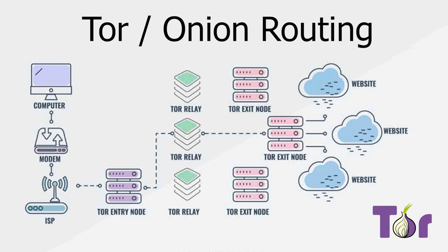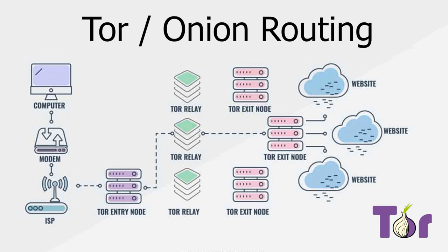Every time the onion reaches a new router, a layer is stripped away. This process continues until the onion reaches its final destination. It implies that no machine can ever know both the source and destination of the request. Thus, your traffic is anonymous. That's the simplified version of onion routing. It's a really interesting technology developed by the U.S. Naval Defense Program and DARPA. Onion routing was originally created to use for foreign intelligence communication, but it was eventually released in 2002.